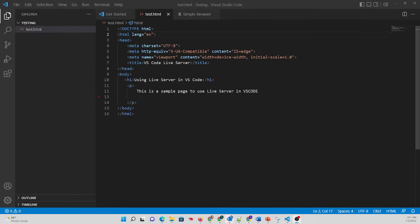When we use this extension, it will give us the opportunity to see our code changes as we update our code in a web browser.